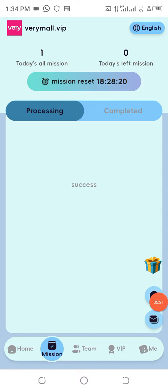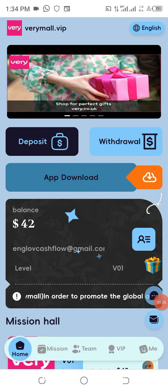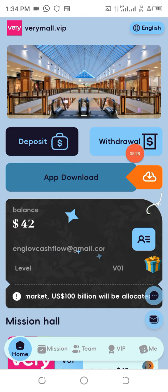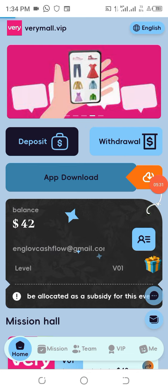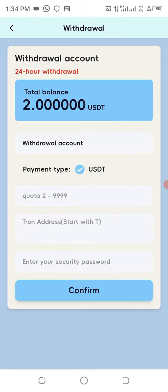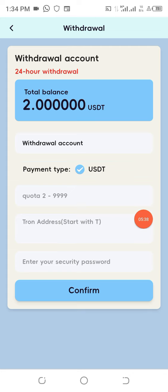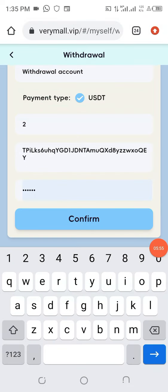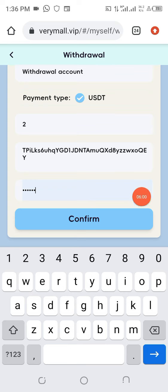The next thing is to make a withdrawal. We click on withdrawal and the withdrawal screen comes up. You can see we have an amount to withdraw immediately. Put your wallet address here — go to Trust Wallet or Binance, copy your USDT TRC20 wallet address and paste it there, put the amount, and enter your password. Once all that is filled in, come down and click confirm.